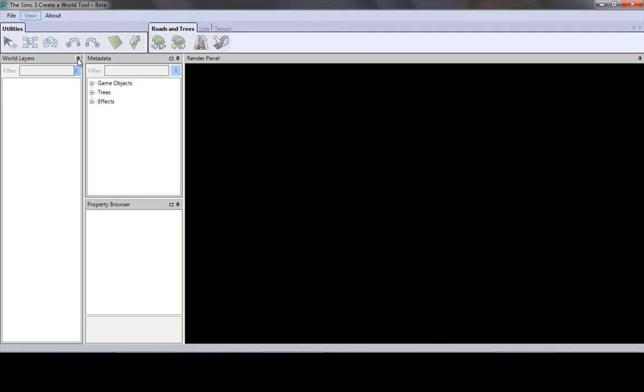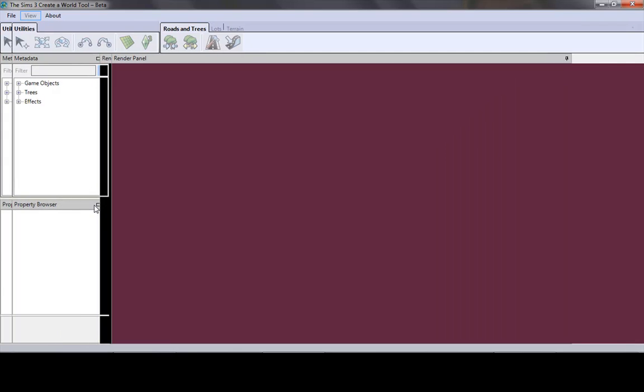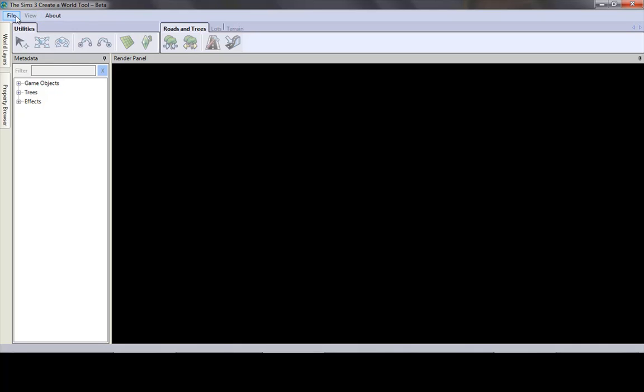So let's just click these little pins so we can get rid of that and make our screen bigger. The only one you really need to keep open is the metadata, which is like all the stuff that you can put in the game or the world.